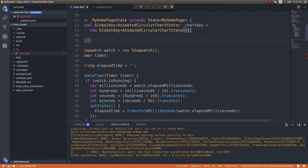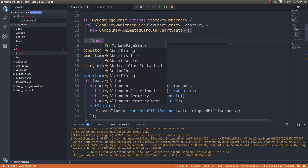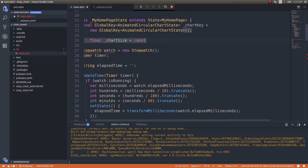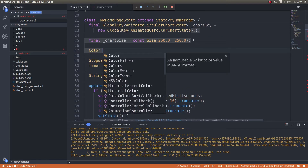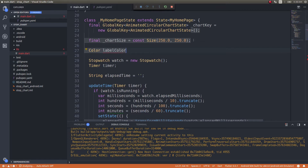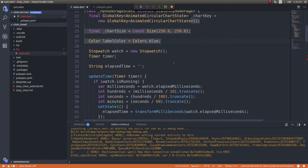The next thing I need is a chart size, so I'll go ahead and create that as well. Final chart_size equals const Size(250.0, 250.0). Next we will have a label color — Color labelColor equals Colors.blue. This is for specifying the color of the label, which you'll see later in the chart.